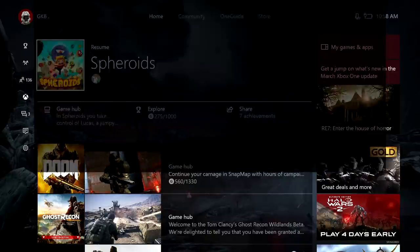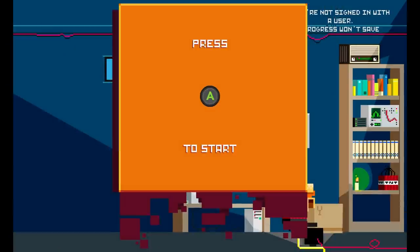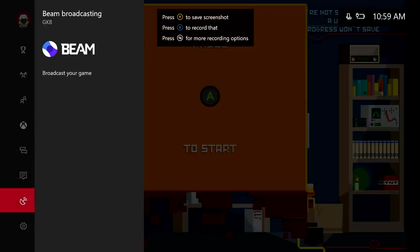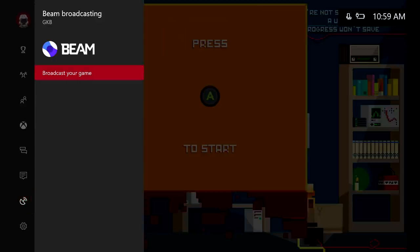So I'm going to go ahead and load up spheroids here. Alright so now you want to go ahead and hit the guide button. This will bring up your guide. And now we're going to go down to the broadcasting icon. Now you can see beam here. So then we're going to go ahead and click on the A button.